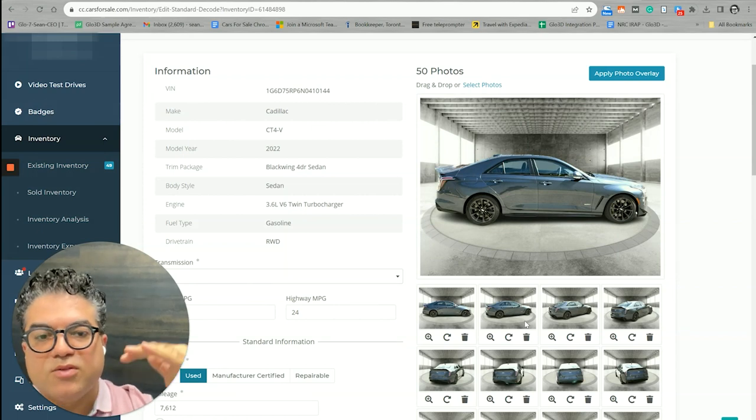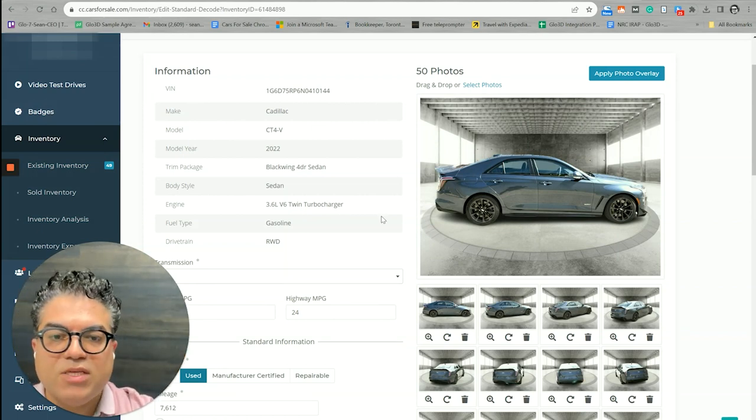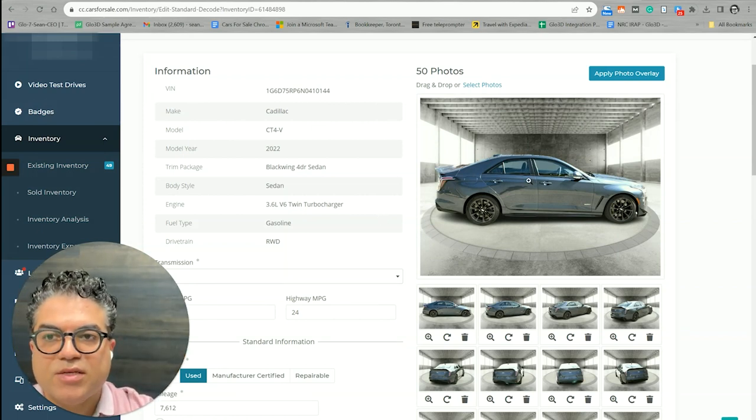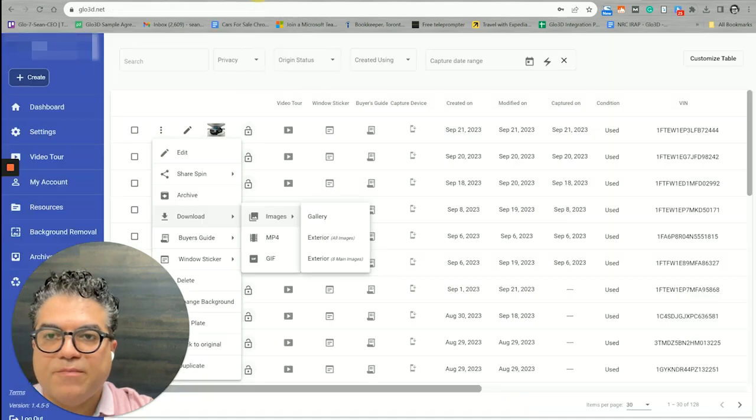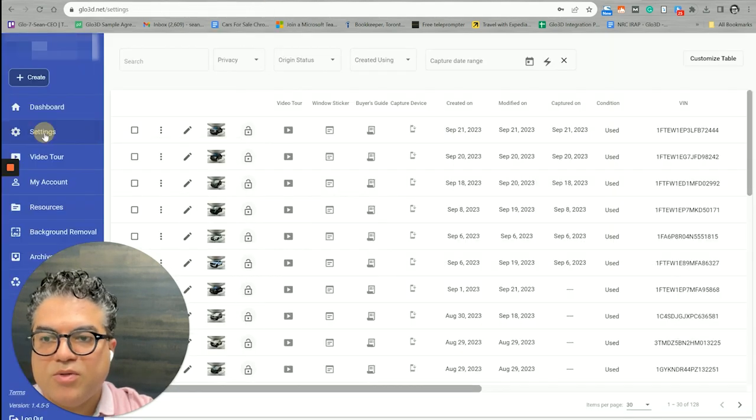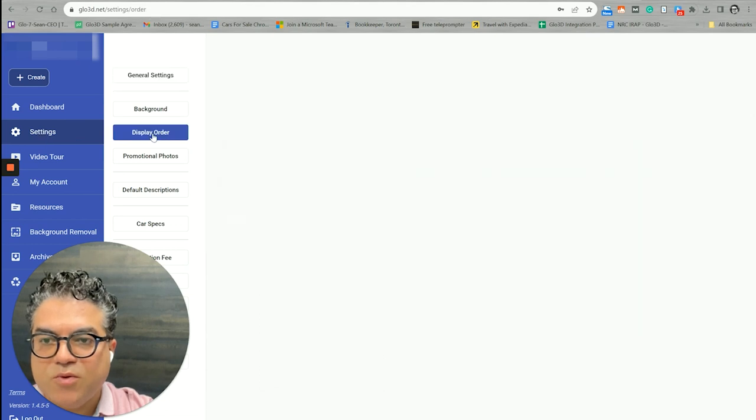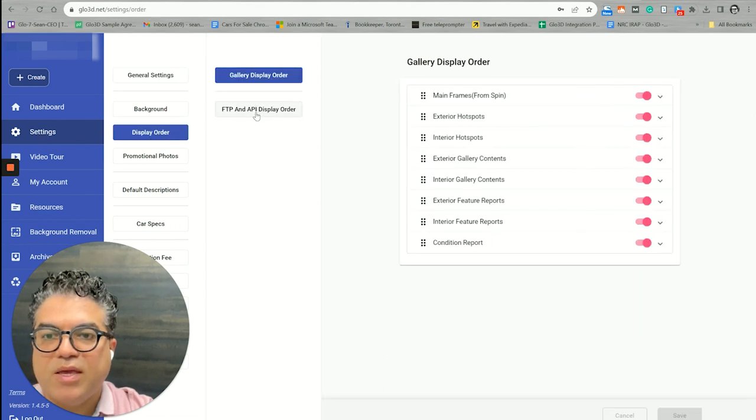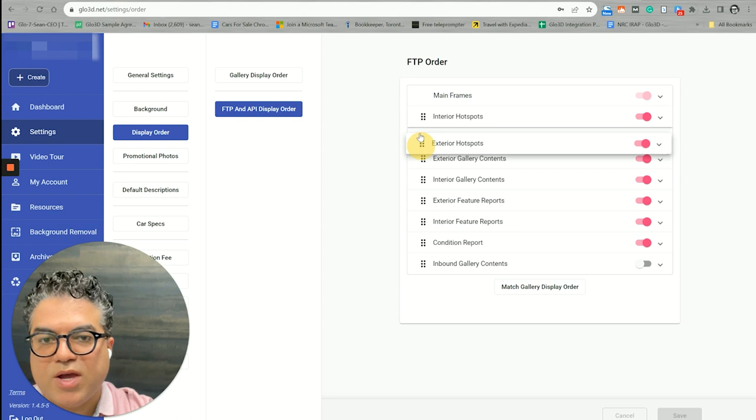It will get all the galleries. So if you need to change the order of how these photos are sent, you could always do that by going to your Glow 3D panel, go to Settings, go to Display Order.